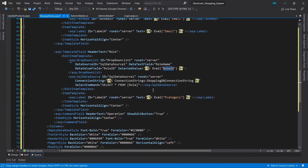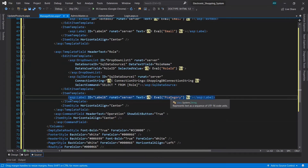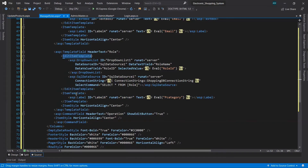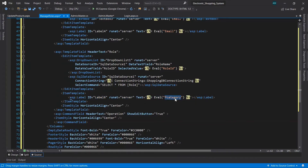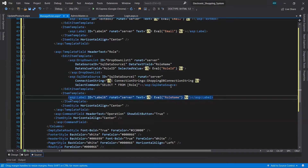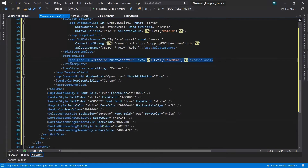Go to Source view to verify: data text field is role_name, data value field is role_id, selected value is role_id. One thing remaining — for the Item Template label showing the role, instead of displaying the category we need to display 'role_name', because in the label we want to show the role name to the admin, not the ID. The rest of the columns remain the same.